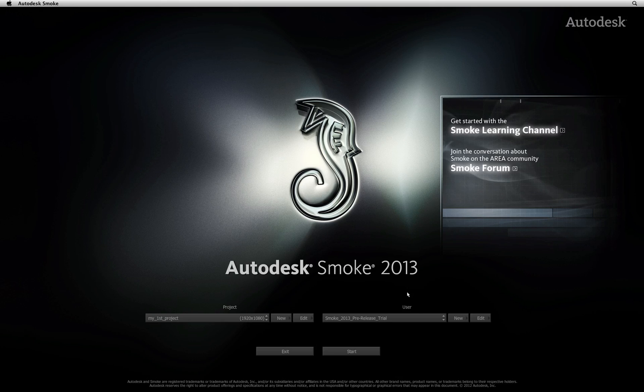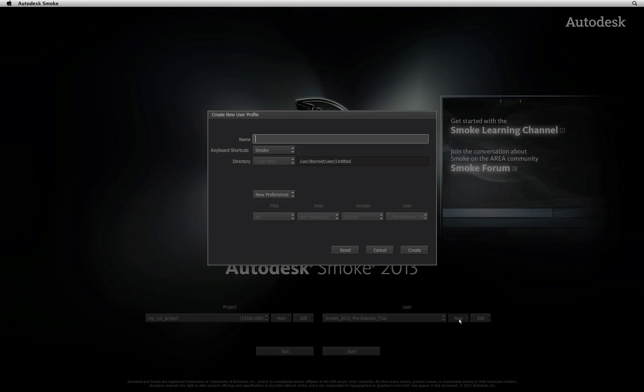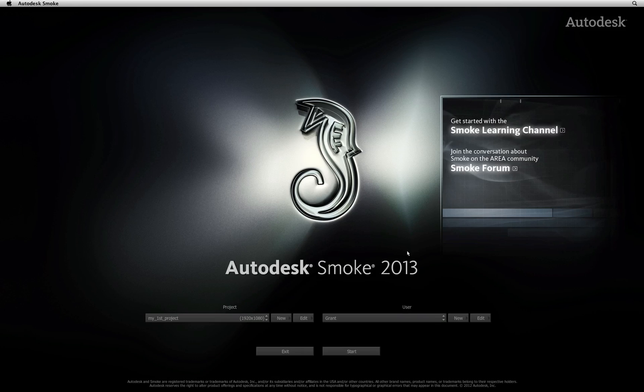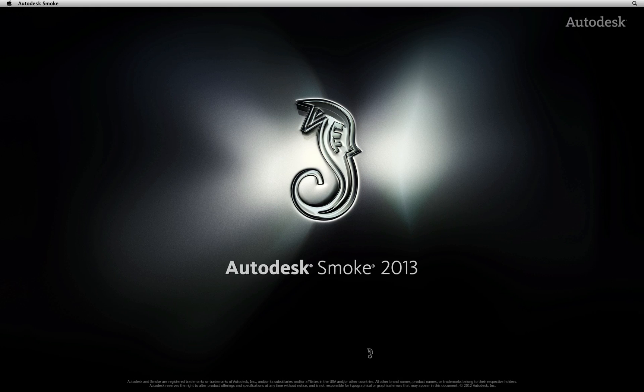To create a new user is pretty simple. Under the user section, click the new button. All you need to do is enter your name and press enter. You can also choose from a variety of keyboard shortcut profiles. Choose the Smoke profile as these are the keyboard shortcuts that I will be mentioning throughout the course of this video series. Click Create. So now you have a user and a project and you can press the start button.